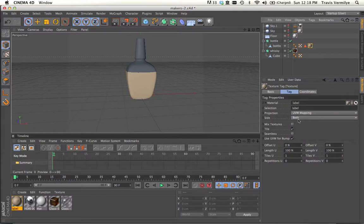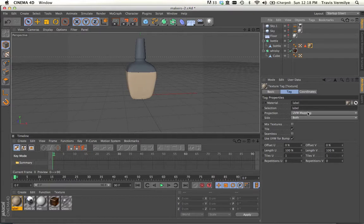So you'll notice in your texture tag, under Projection, you've got these settings. So you've got UV mapping. So UVW mapping is actually something we can get into much later.